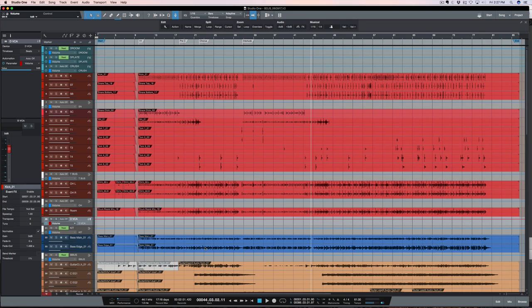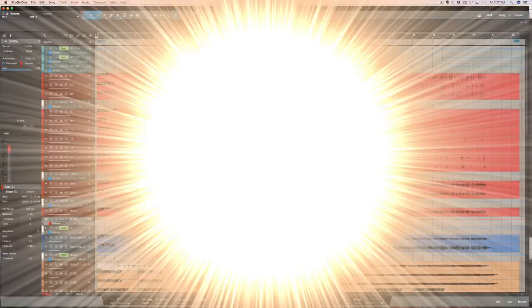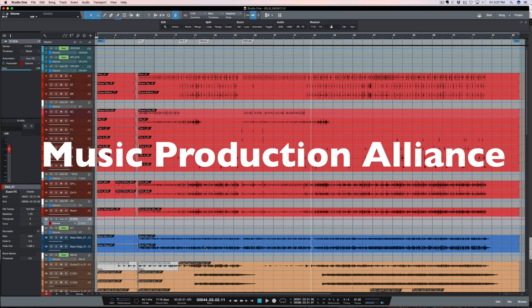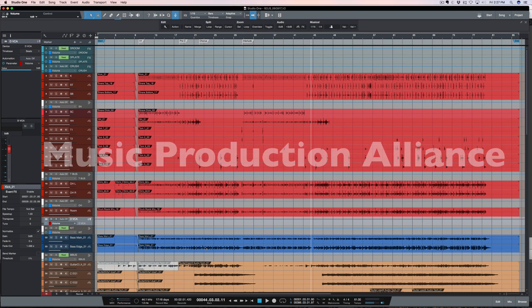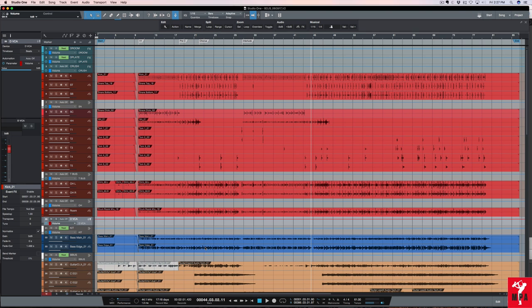Howdy, I'm George with Music Production Alliance where I serve the home studio community, providing resources for music production, recording, mixing and mastering. Together we are the Alliance.